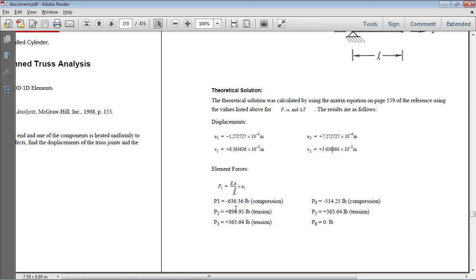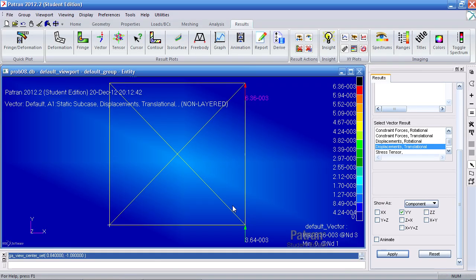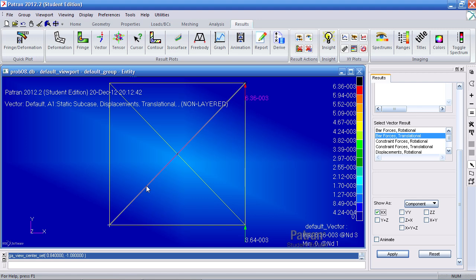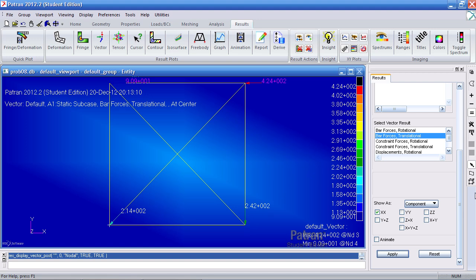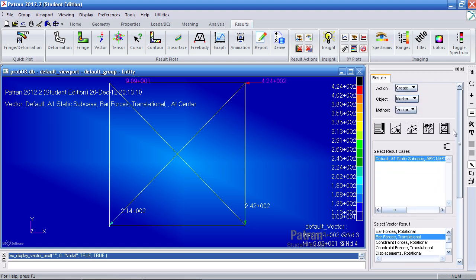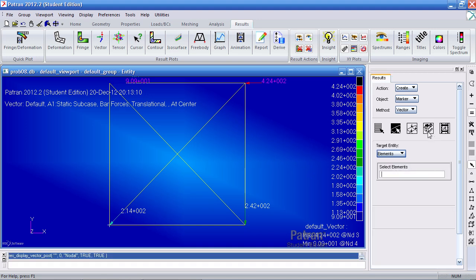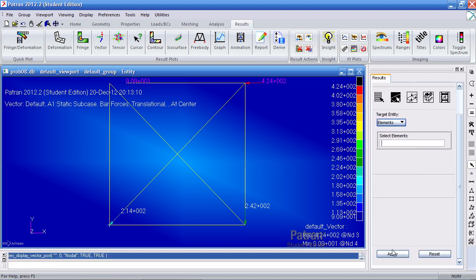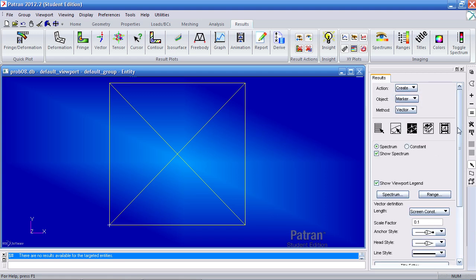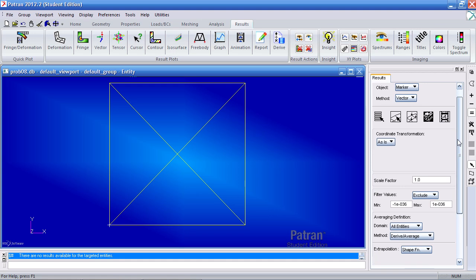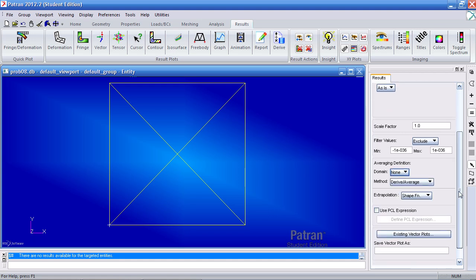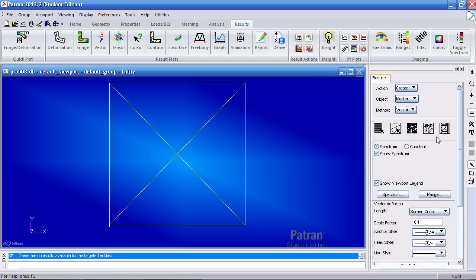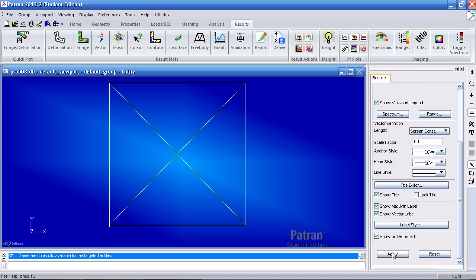So here for P1 we get a compressive value or an element force of 636 pounds. To view that, you're still in vector. You move up and select bar forces. For component, you check XX. XX is basically along the line. So even if it's diagonal, the element XX is down the line. I'm going to hit apply. What I have to do is select elements. Here is select all the elements. Hit apply.